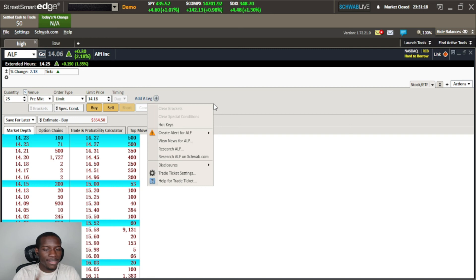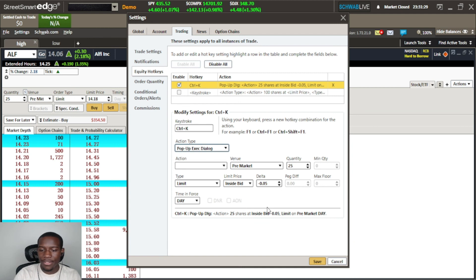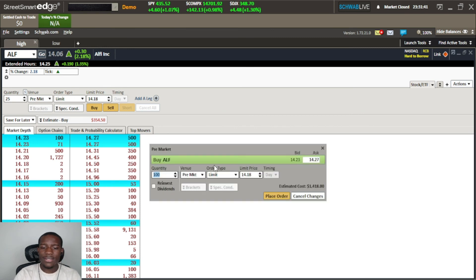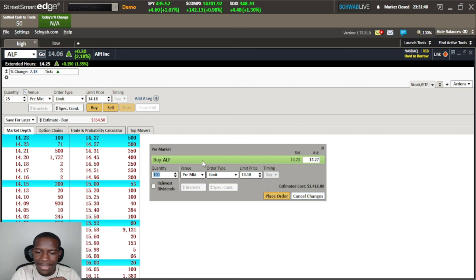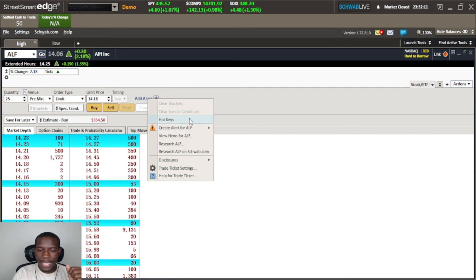Then there's the Pop-up Executable, which pops up and asks if you want to place the order. Let's set it to a Buy and save, then hit Ctrl+K. It comes up and says: hey, you're trying to place a pre-market order, you're buying ALF, here's your quantity — and then it lets you place the order. So that's the 'are you sure?' confirmation.